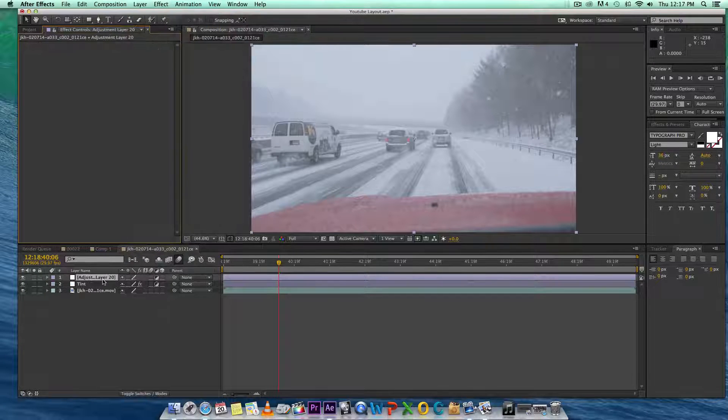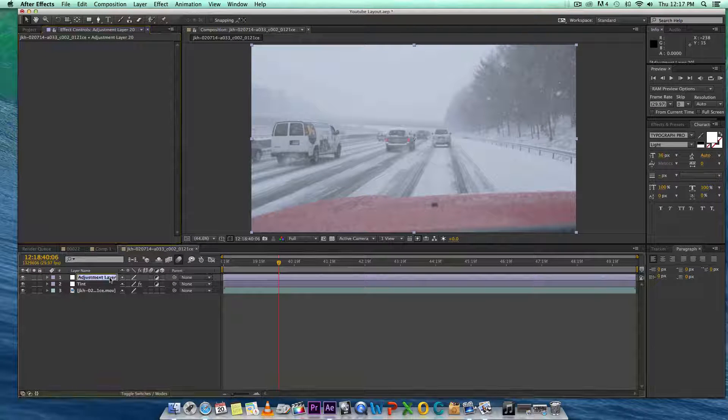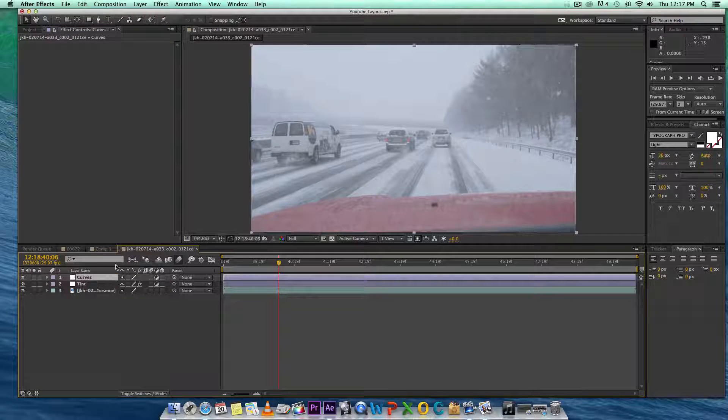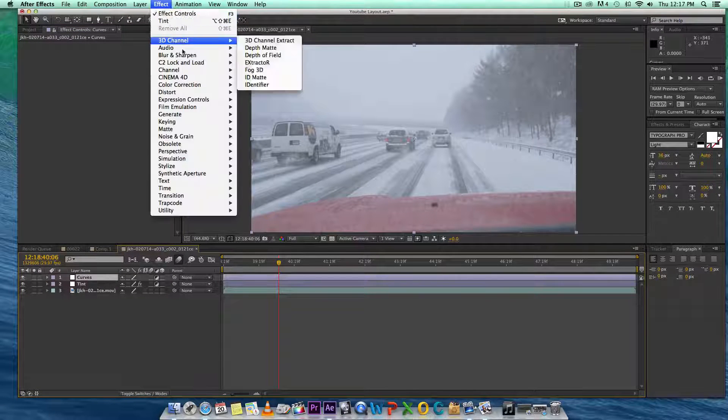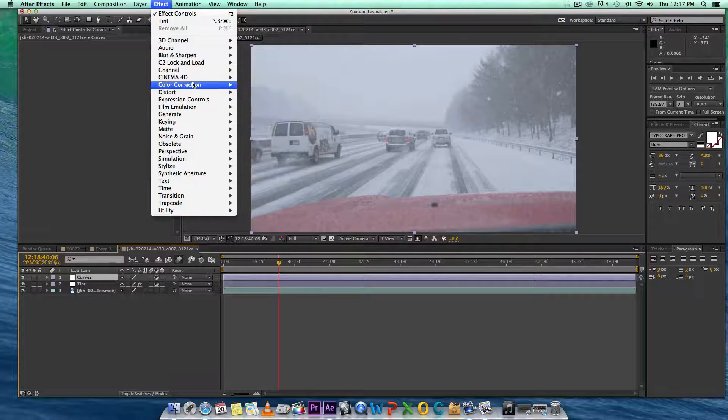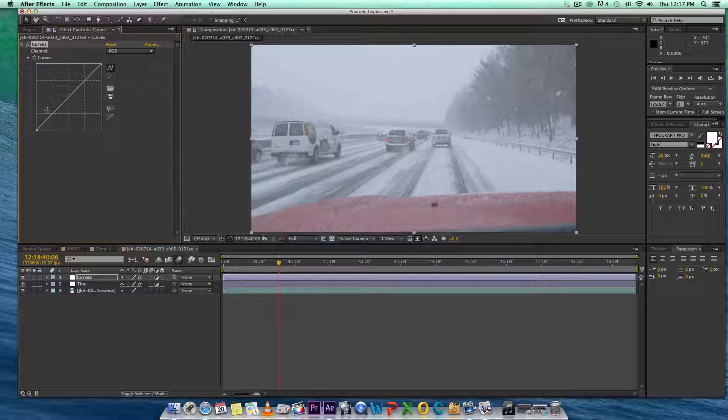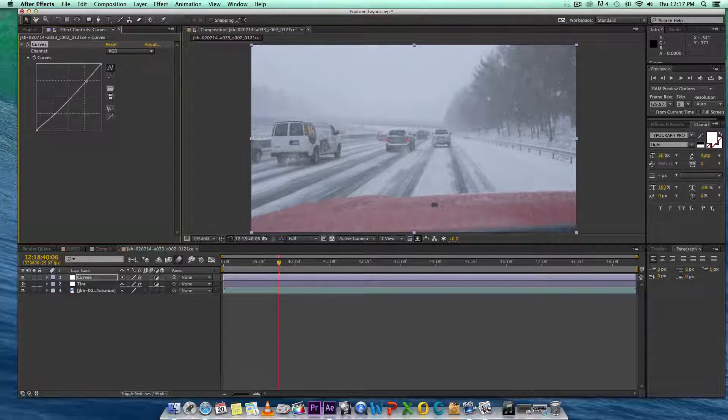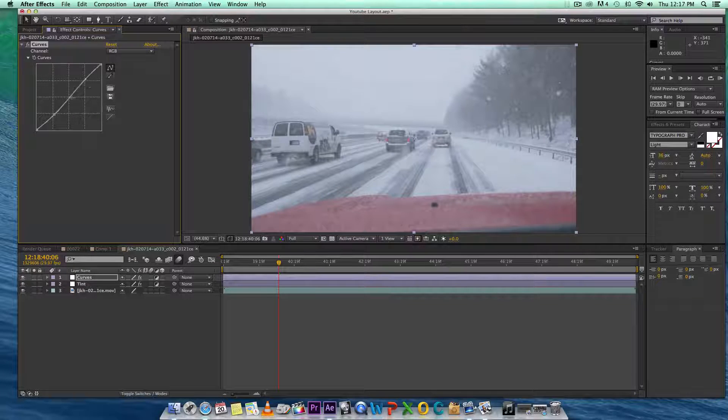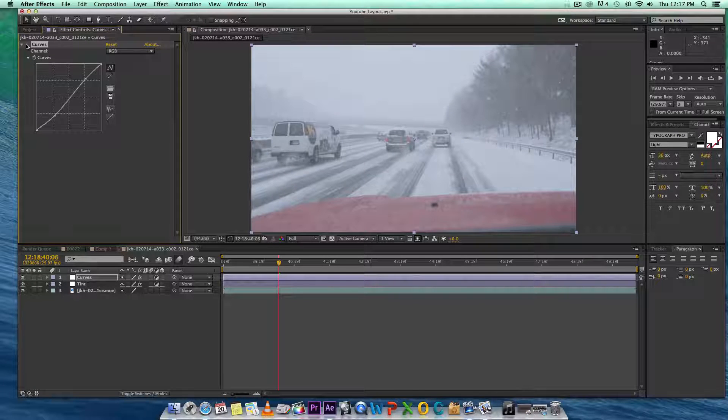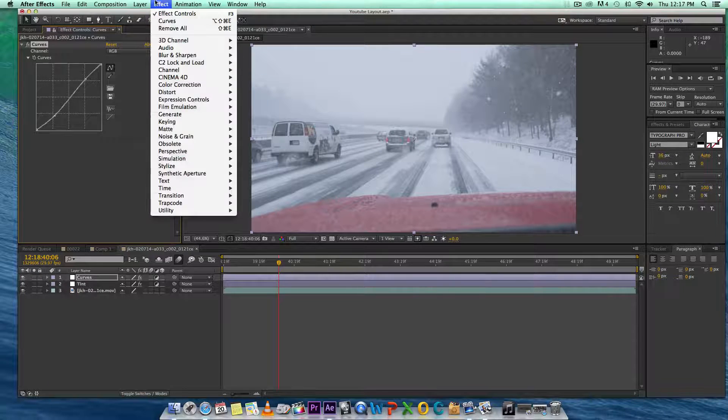Next thing, I'm going to use a curve. I'm going to put an S curve on my curve to kind of get that little filmic look, kind of contrasty look going on here. There we go.